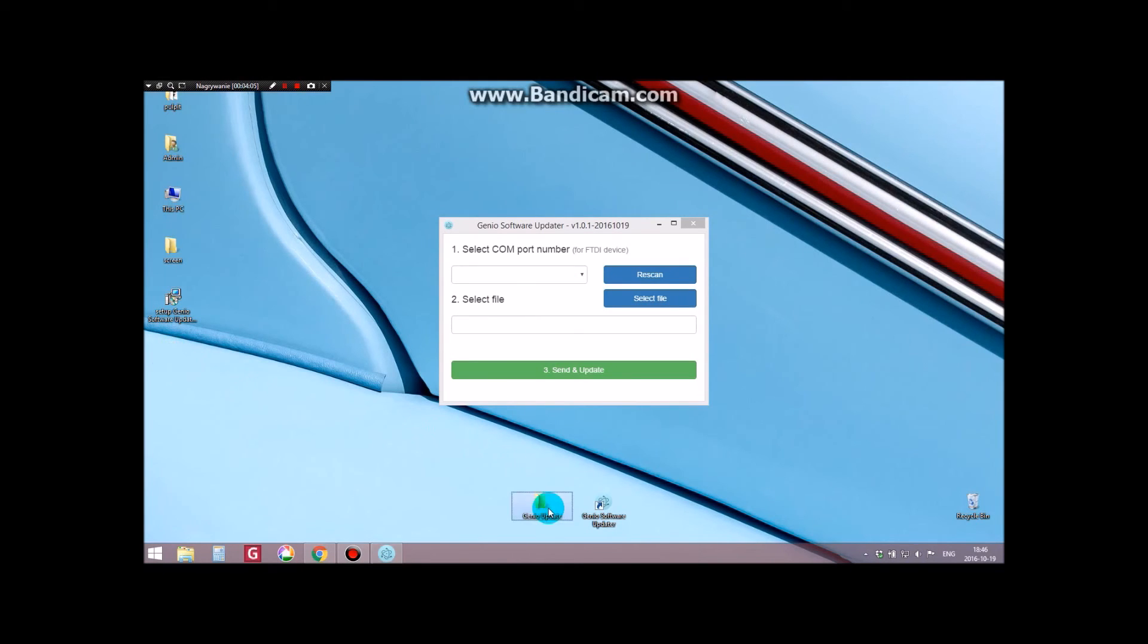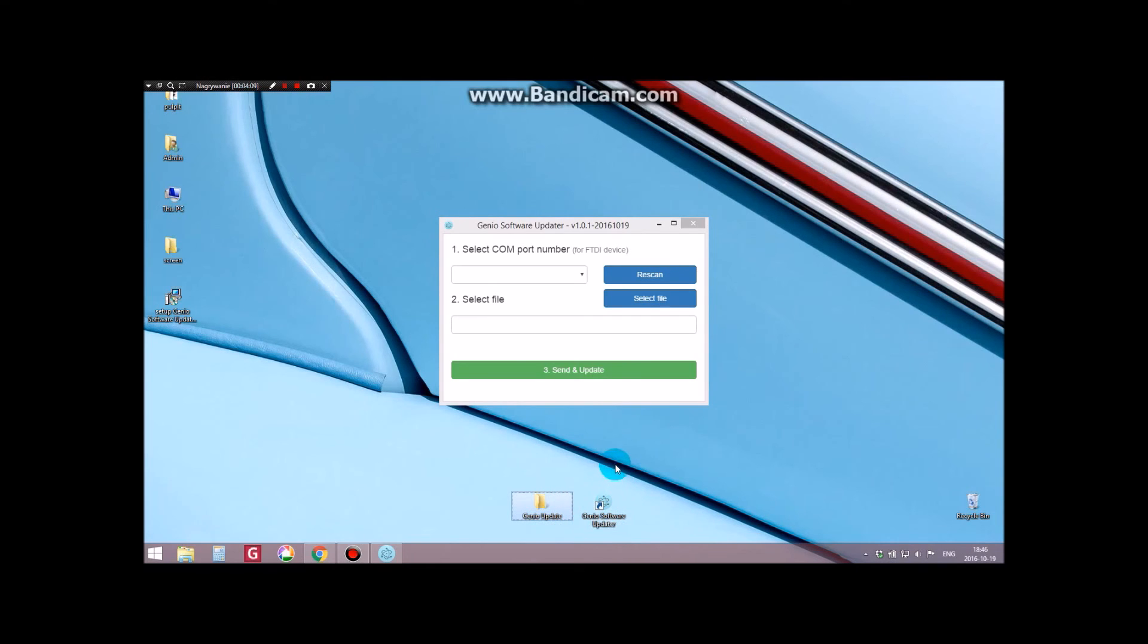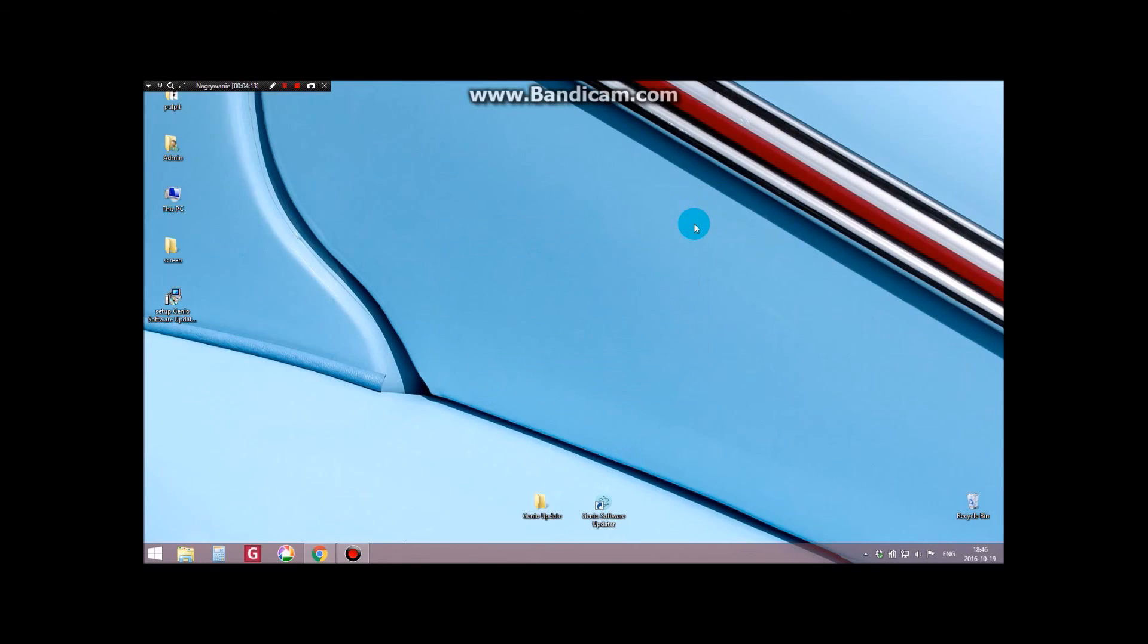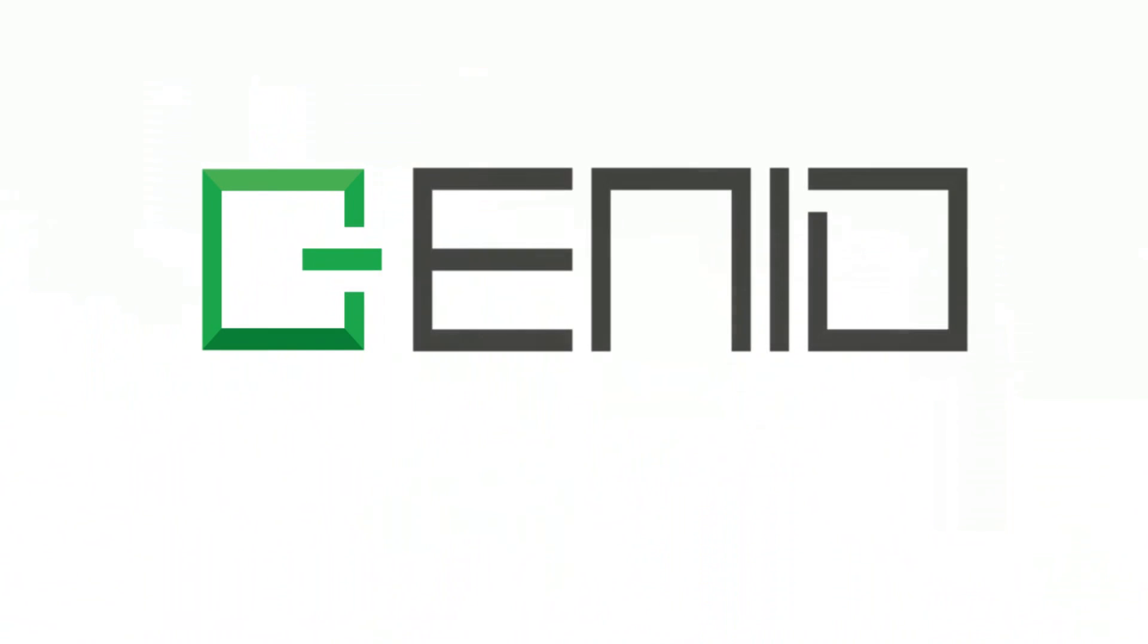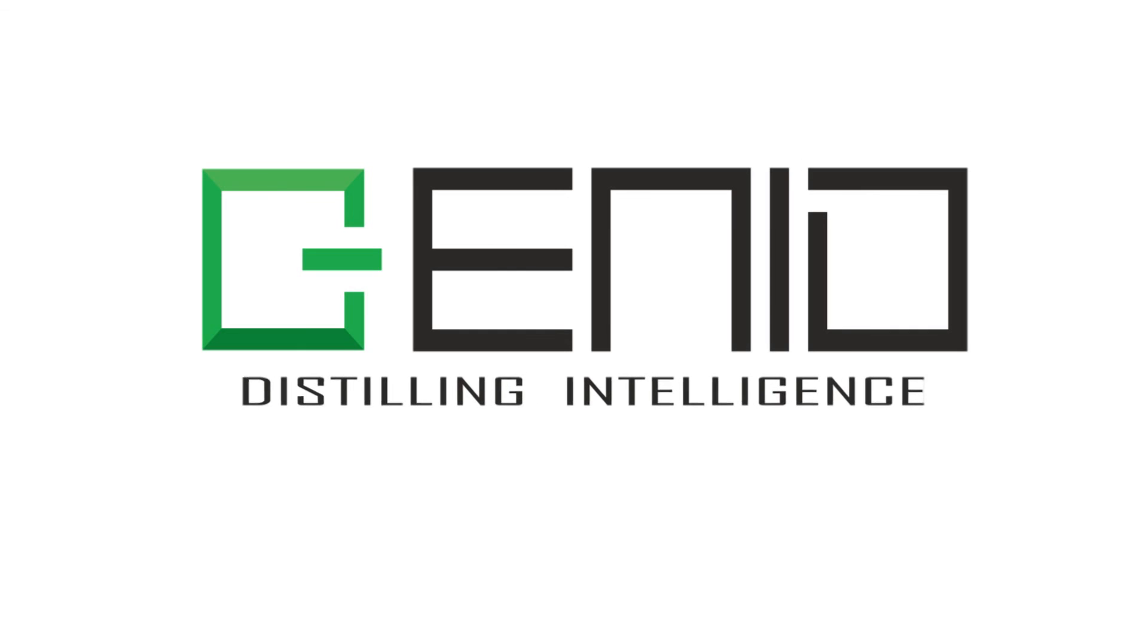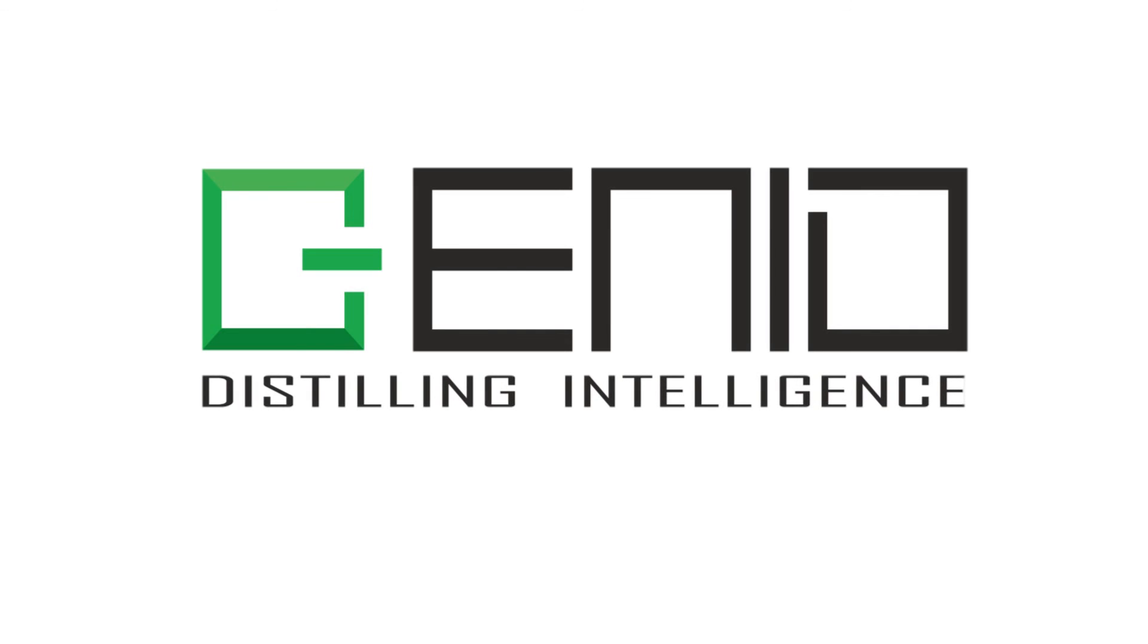These two items created on our desktop PC will continue to be used in the future to perform Genio Software Updates. The End. Thank you.